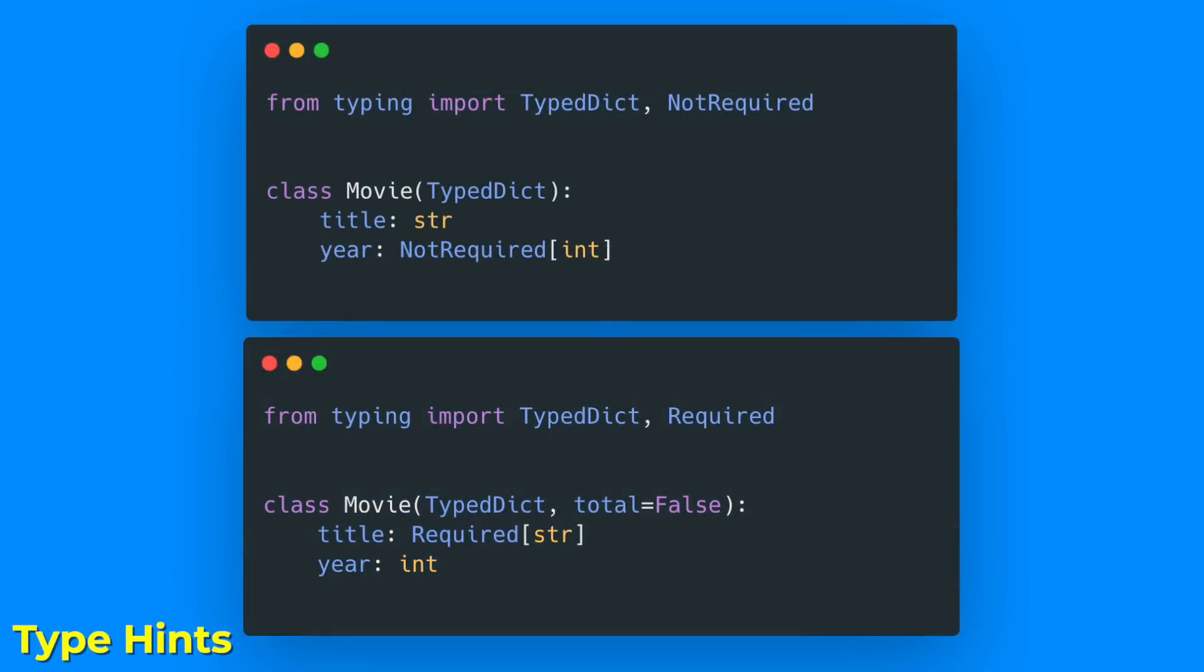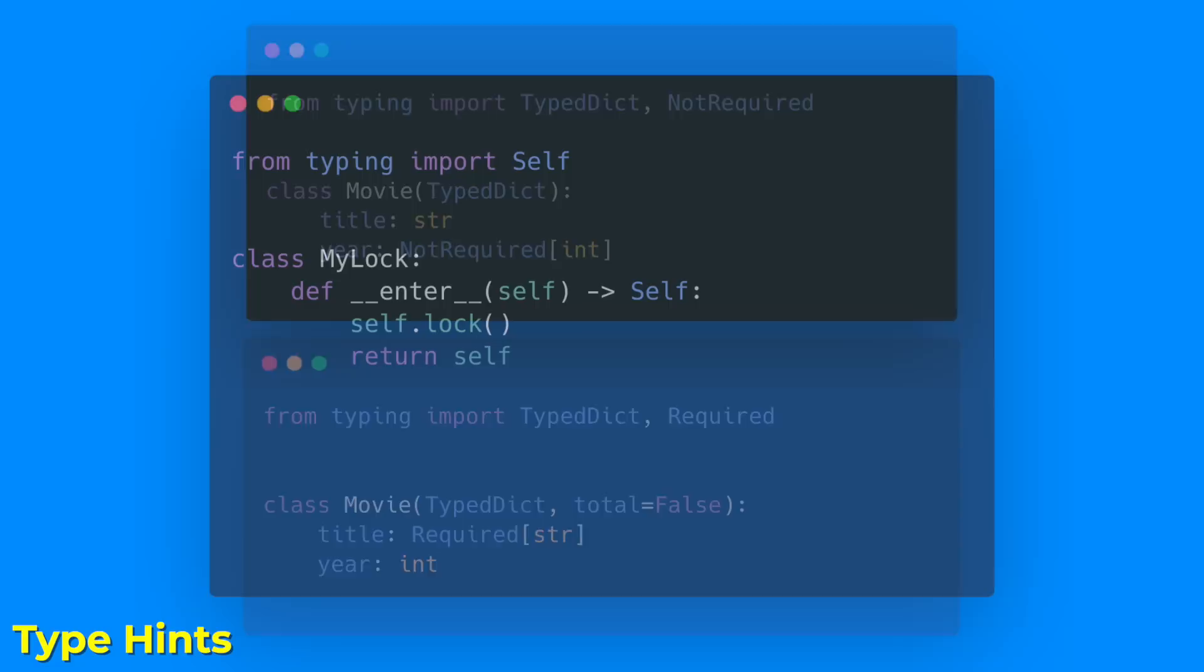Required and NotRequired provide a straightforward way to mark whether individual items in a TypedDict must be present. Those two definitions are equivalent, so in this case title has to be defined.